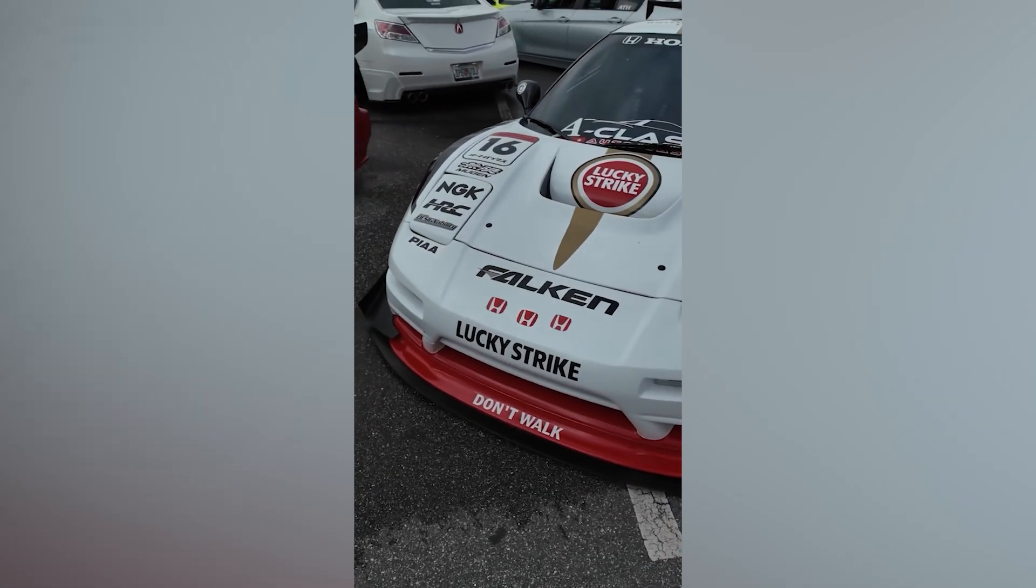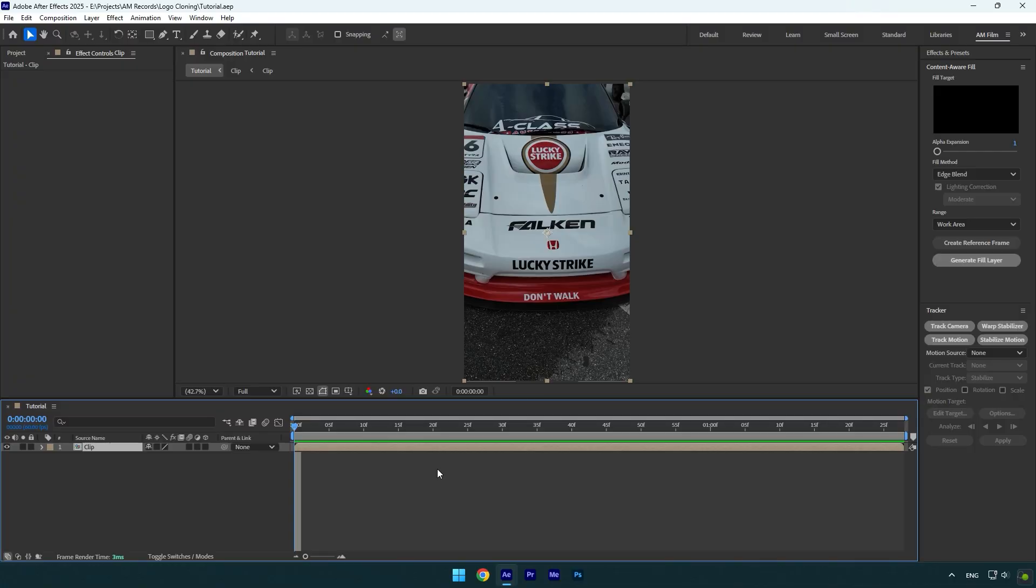Hi guys, in this video I will show you how to make a logo cloning effect easily in After Effects.